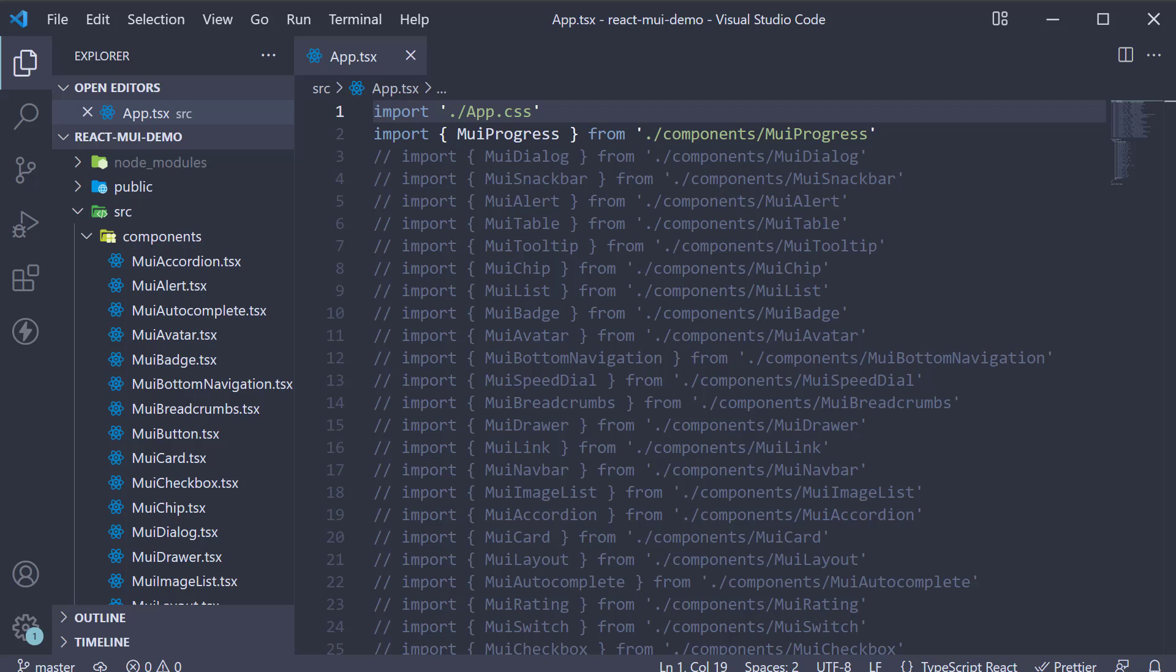In this video, let's take a look at the skeleton component from Material UI. Skeleton components are used to display a placeholder preview of the content before the data gets loaded to reduce load time frustration.